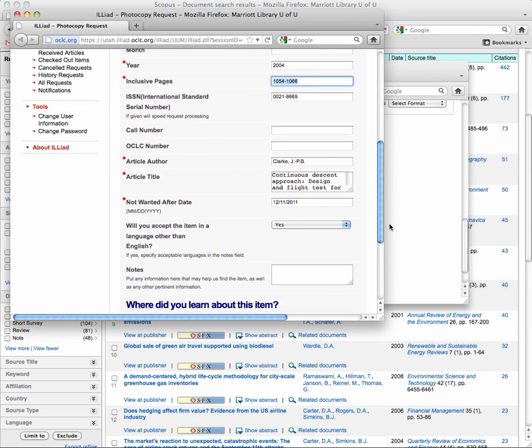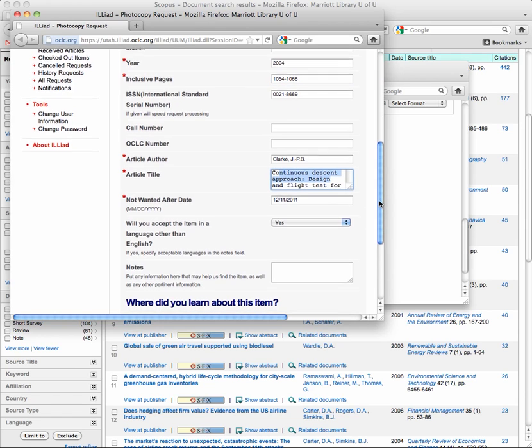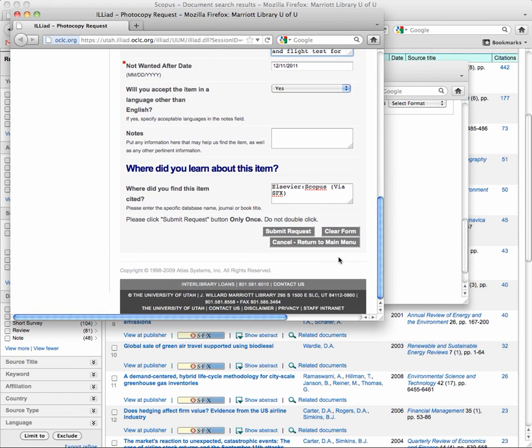The journal that it came from, the title of the article. All you have to do is click on Submit Request.